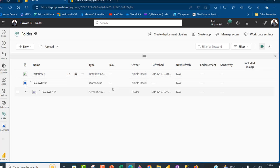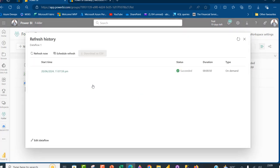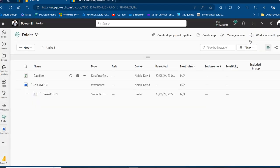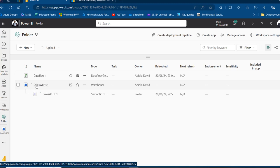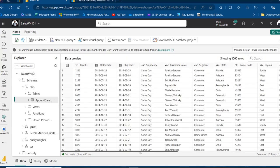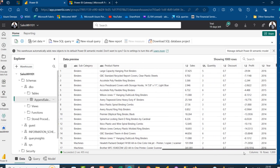The data has been successfully published to the Fabric Warehouse. Clicking the ellipsis shows additional options like export to JSON. Going to Refresh History shows a Succeeded status — it took 50 seconds with an on-demand refresh type. I'll close this tab and navigate to the Sales WH101 warehouse. Clicking on it, I can see the Append Sales Files table. Clicking on the table shows all the content — Row ID, Order Date, Ship Date — and scrolling right shows numerical columns with appropriate data types, plus the Year column.